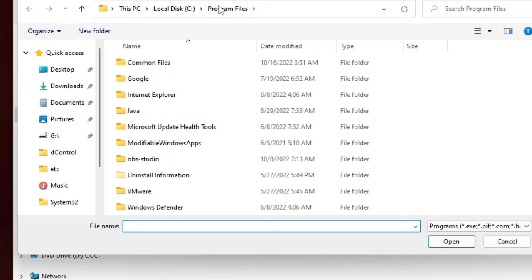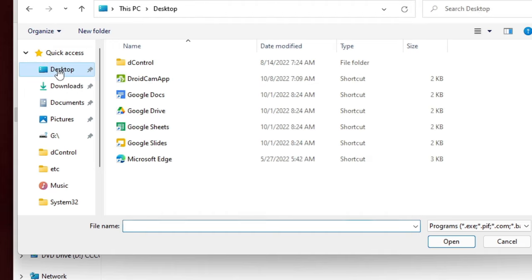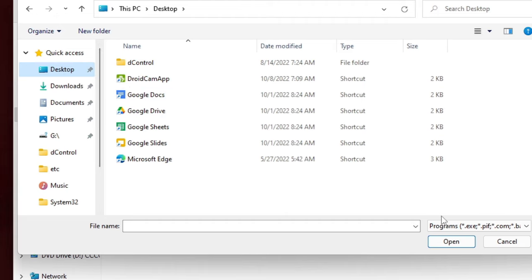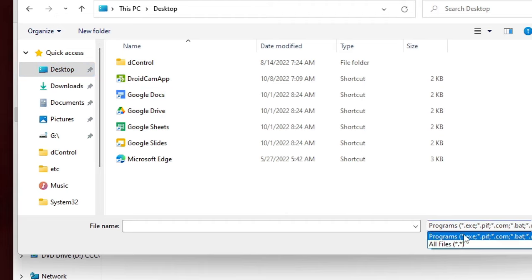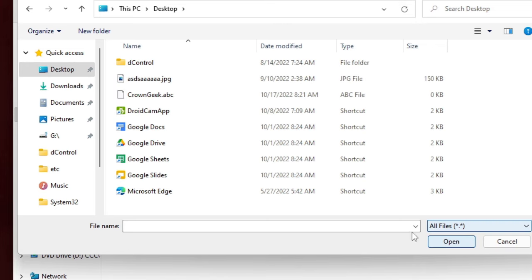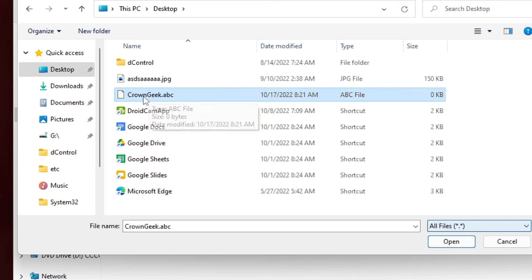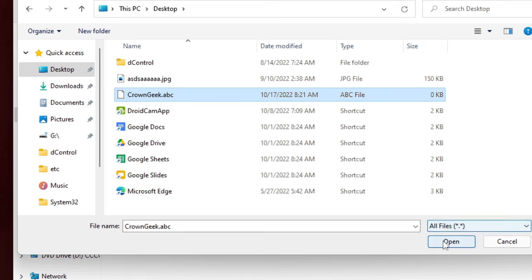Then you have to locate to the destination where you have created that demo file. I have created on my desktop, so I will go on my desktop. And I cannot see the file here, so what I will do on the right hand corner, click on the drop down and choose All Files. And then I will see that demo file here: Crown Geek dot ABC. Click on it, then click on Open.